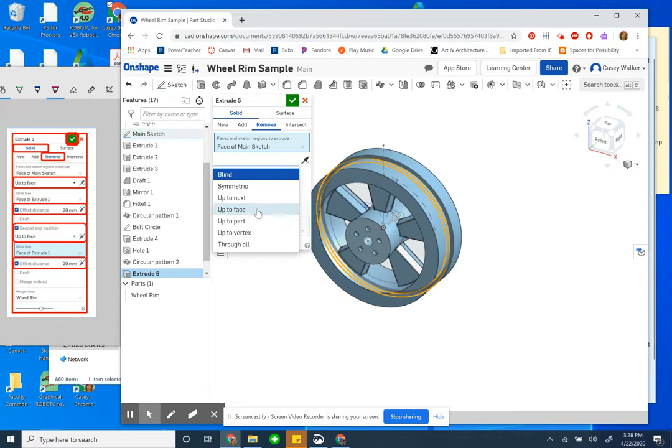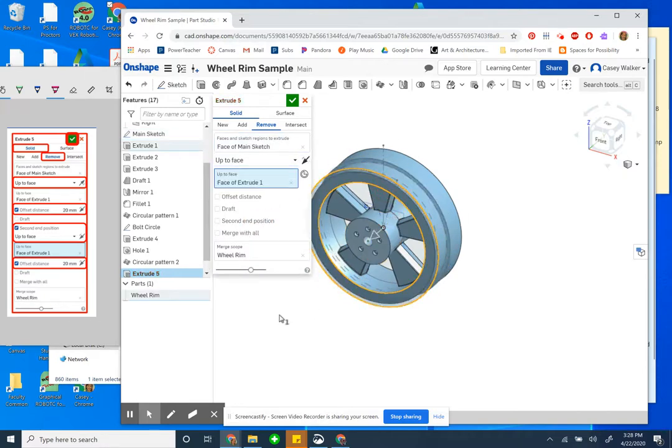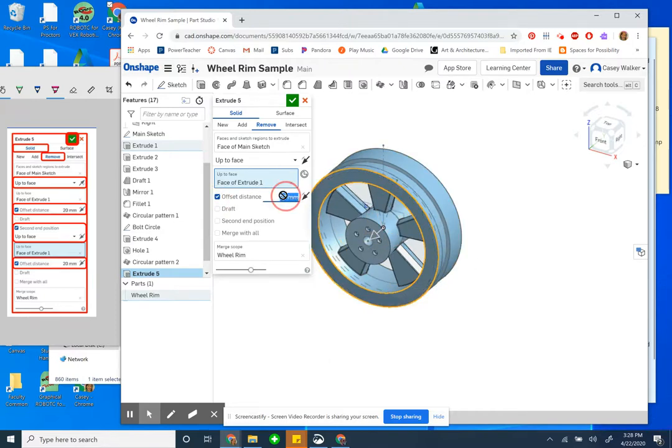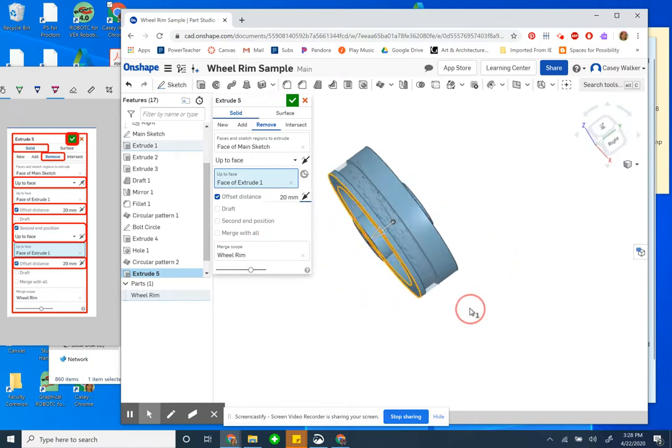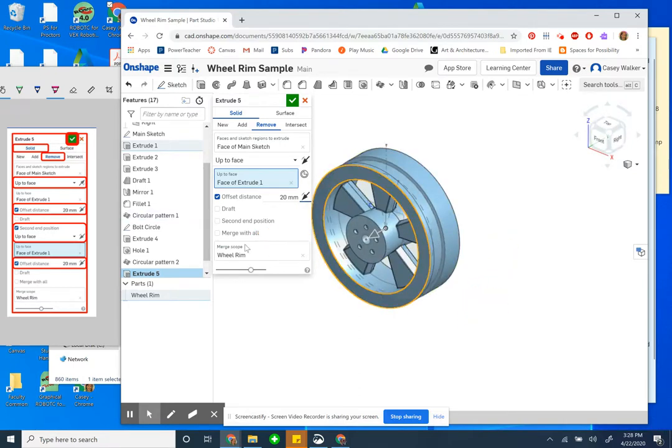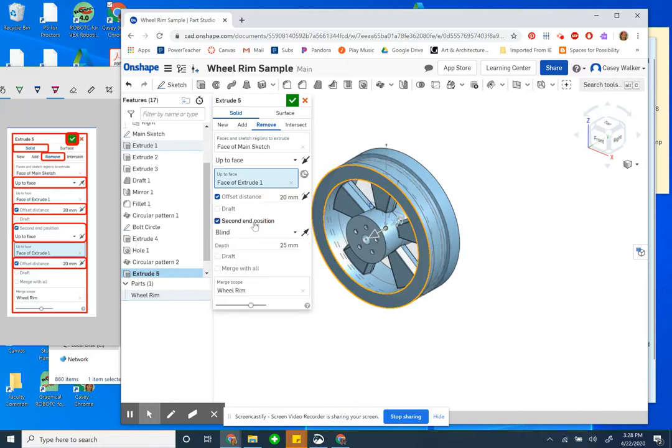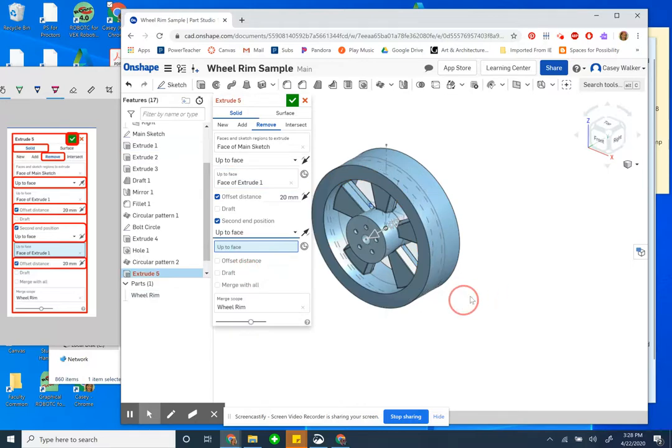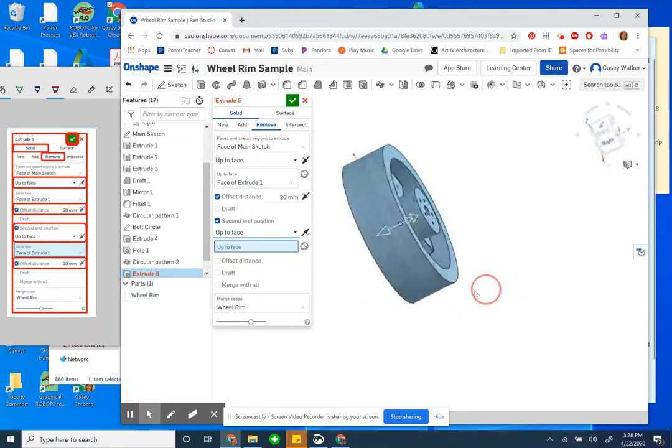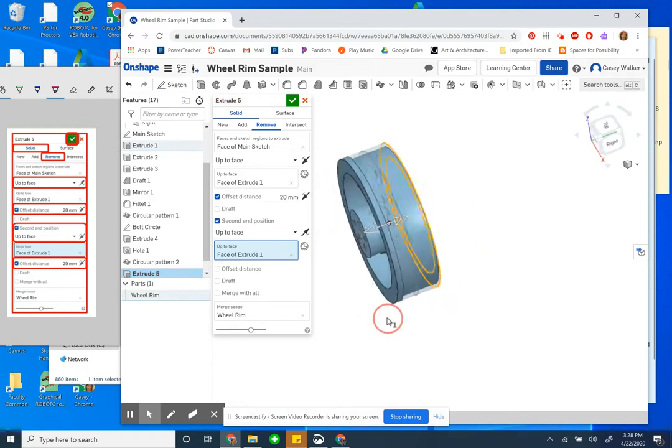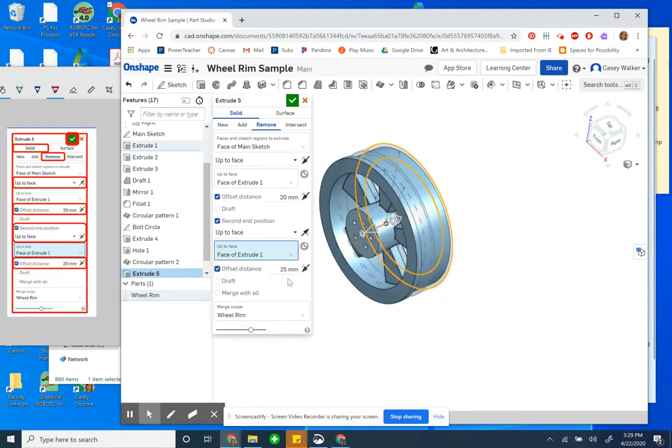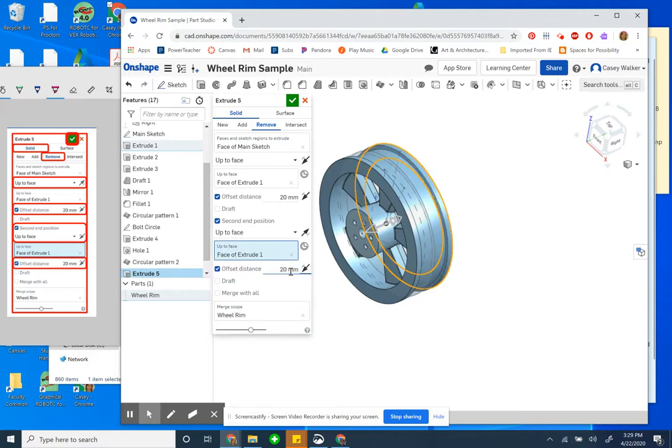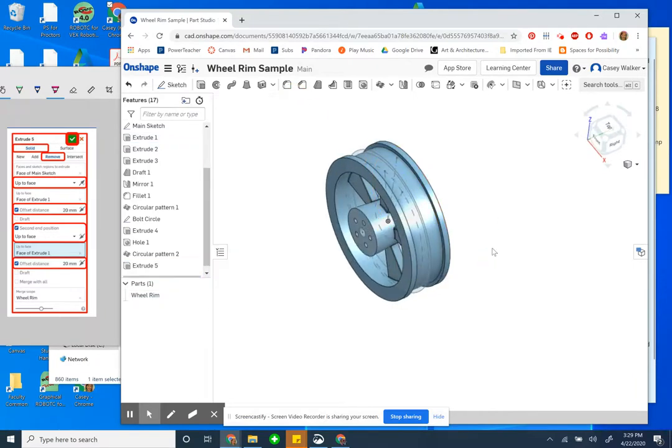Then show my wheel rim. Type is up to face. This is the face. Oh look, I've got an indent now, that's good. Offset distance is 20. That looks correct. Awesome. Then second end position, which is up to face, and the face I'm picking is the back one. Hey, I think we're going to do it correctly. Make sure I put that offset distance in, 20 millimeters. The merge scope is wheel rim. Oh yeah, that looks correct. All right, I think we did it.